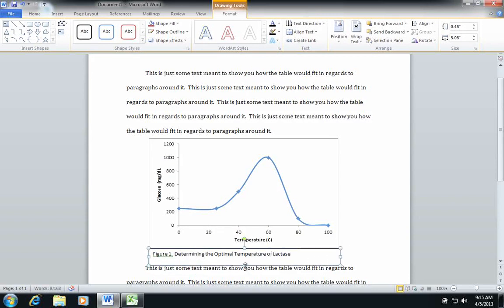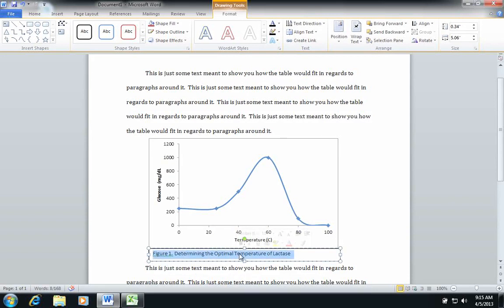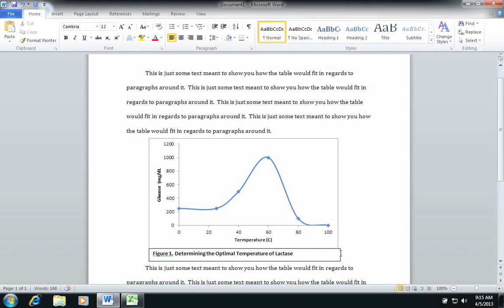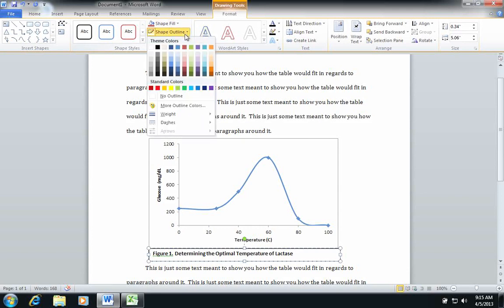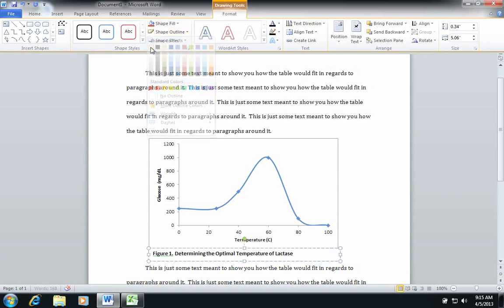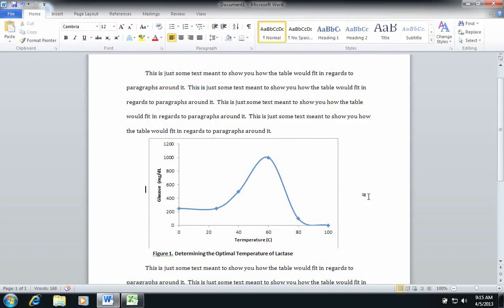I drag it around like that. I bold the text box again, and I don't want that border on the text box, so I simply come up here under drawing tools for format, and I choose shape outline, and I choose the white option.